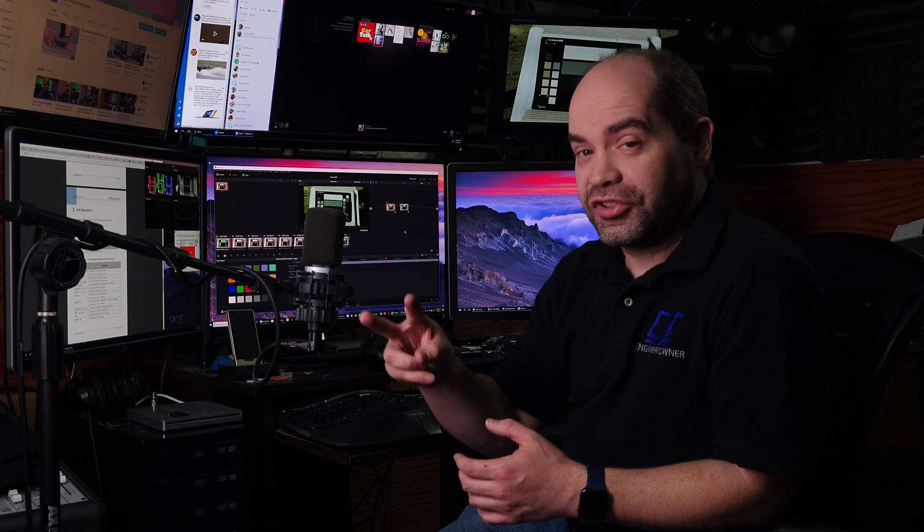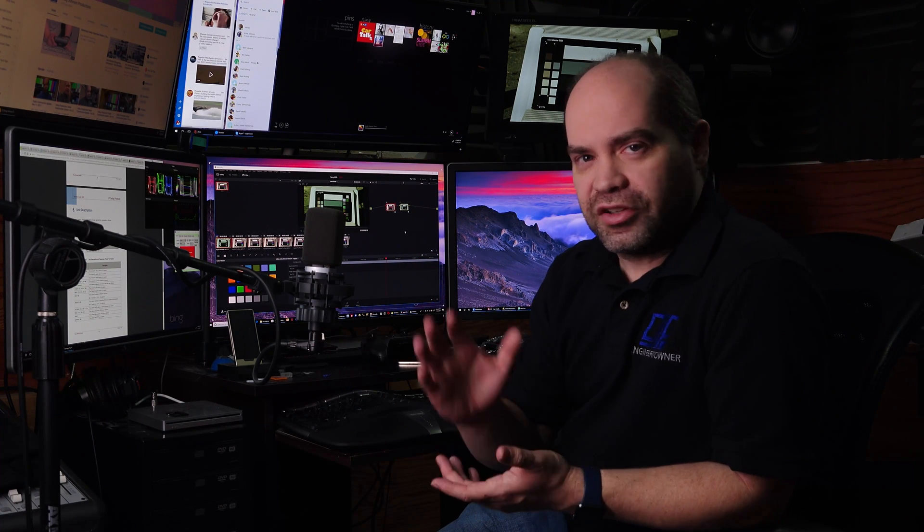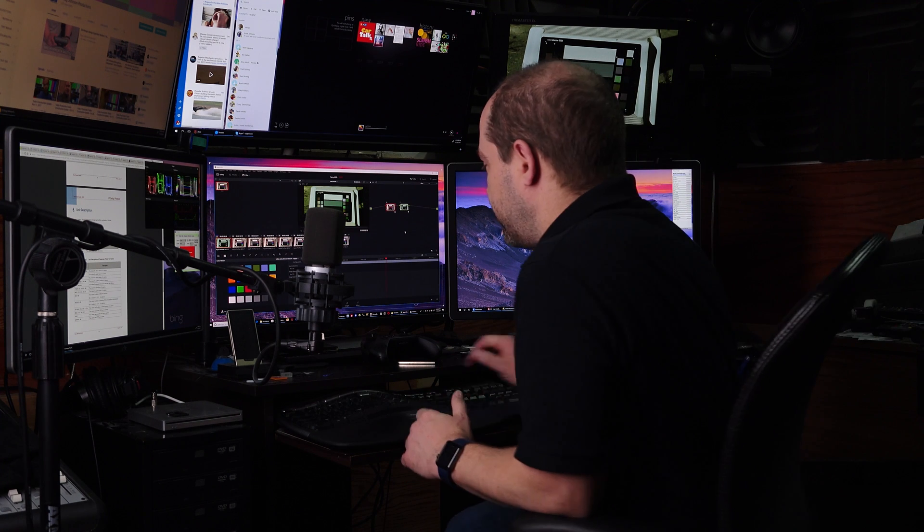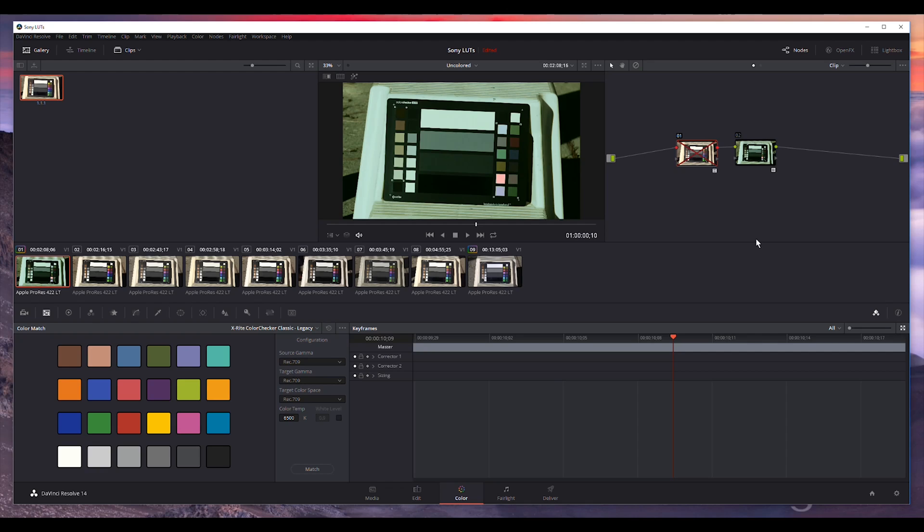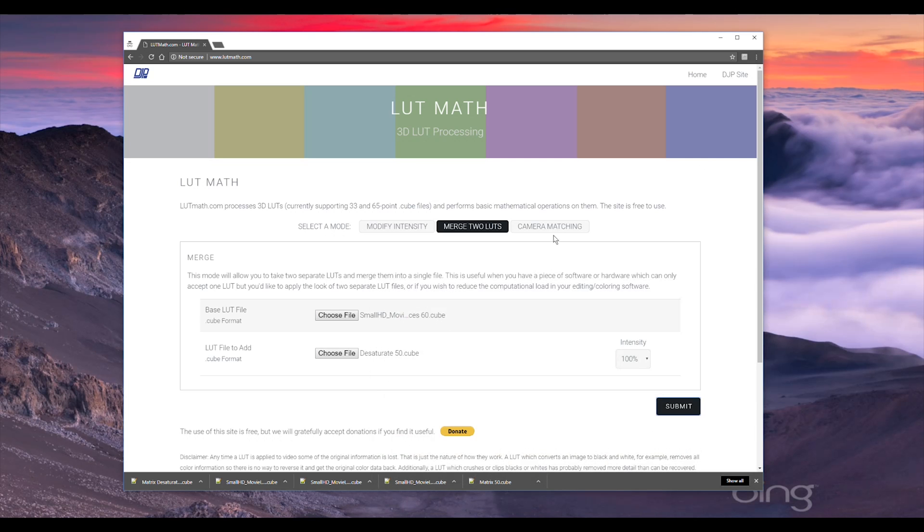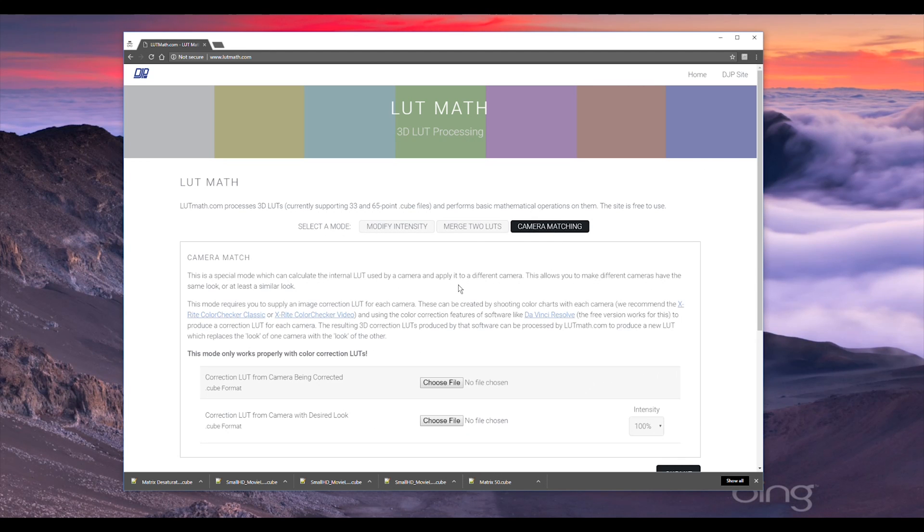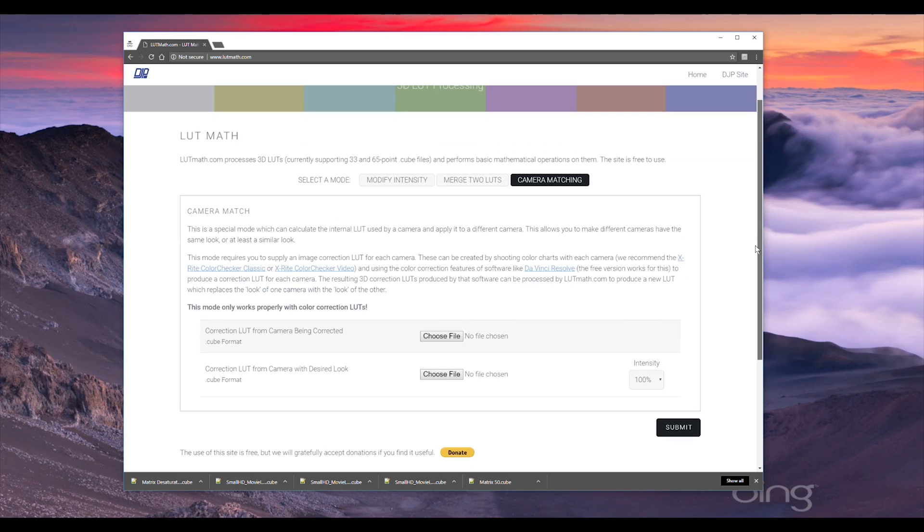If you need to merge multiple, if there's a demand for that I can modify the site to add additional places to put LUTs in there. But you can take the output of merging two, make that the new base, and then add another. So it's a multi-step process, but it does work. So if you wanted to merge four or five or six, you can just do it one at a time. Take the output of each step and move that as the base LUT for the next step. So anyway, that's that, and the third feature on the website I'll go into a lot more detail in another video, but this one allows you to take the look of two different cameras and make a match.